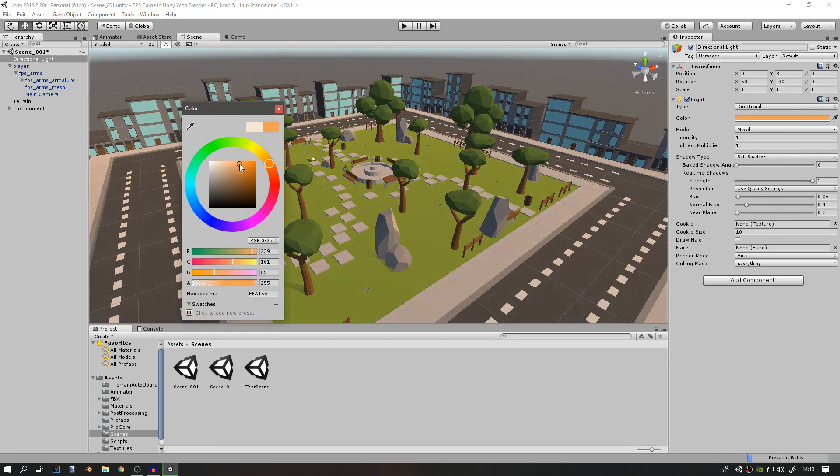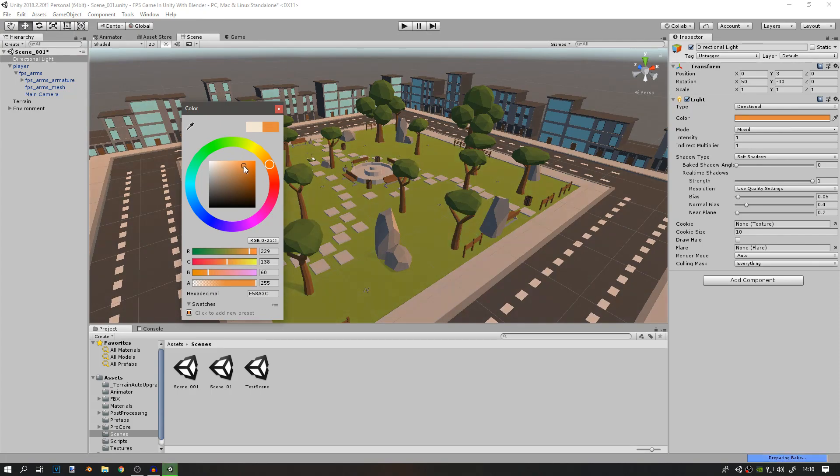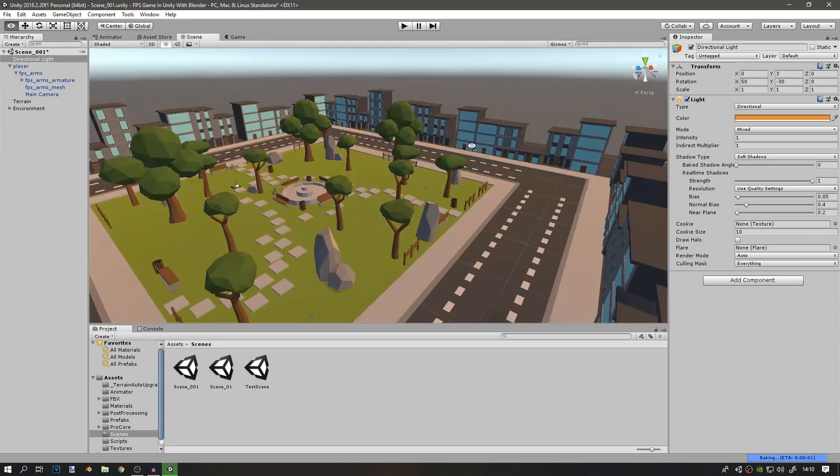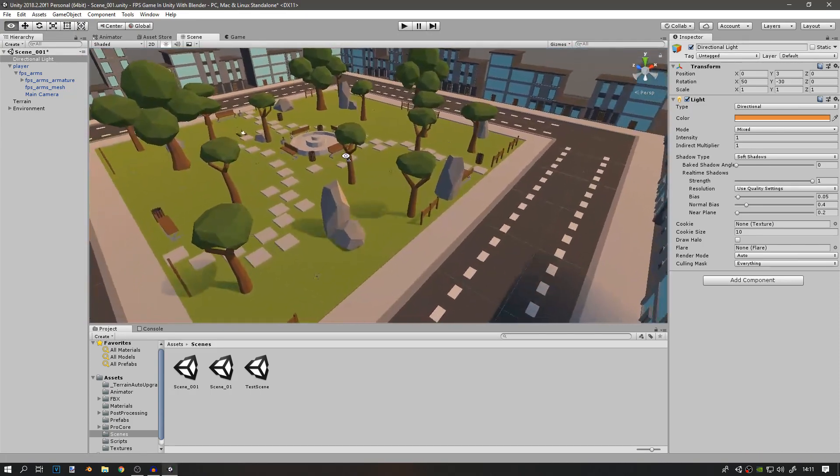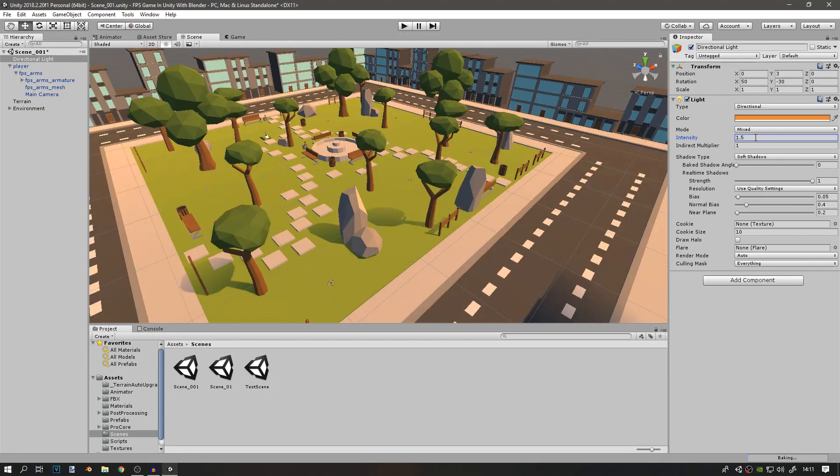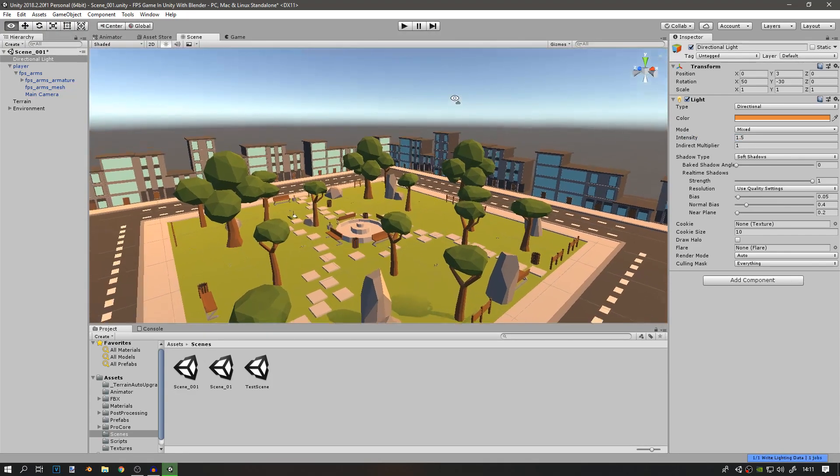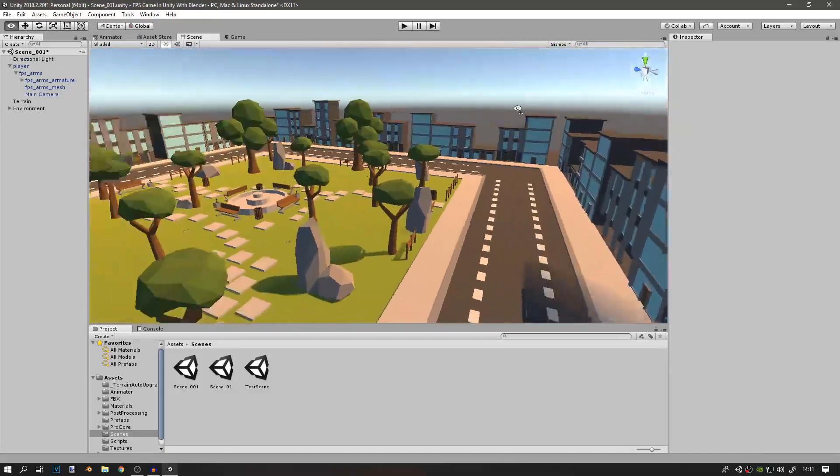An orangey color makes it look like the sun is rising. Then I'll change the intensity to 1.5, and this is much better.